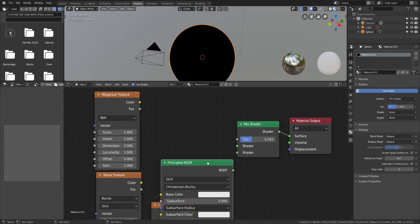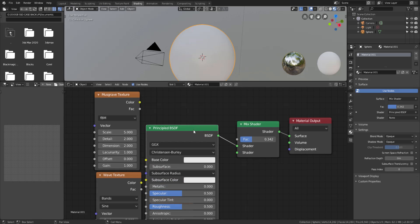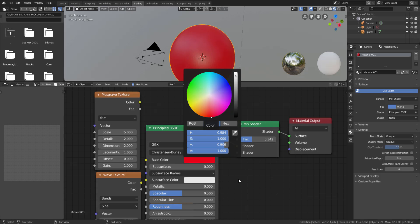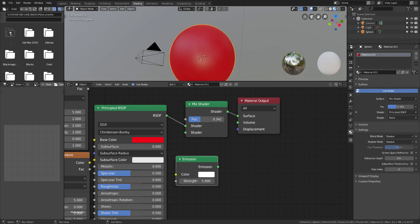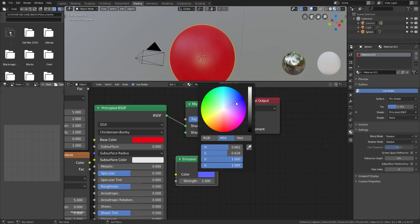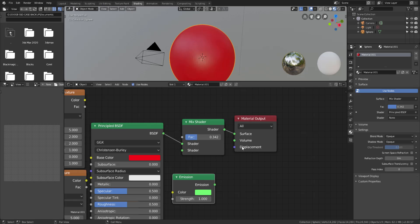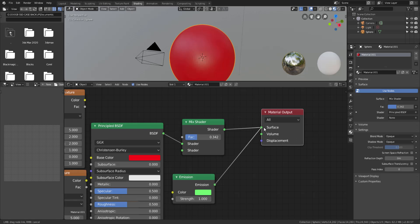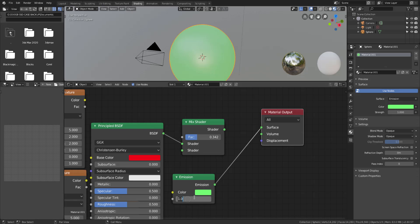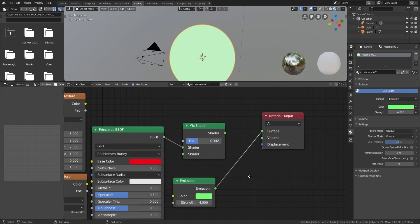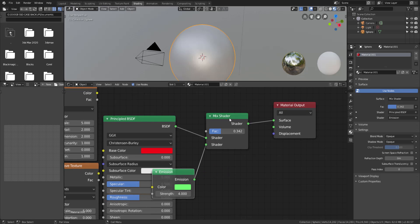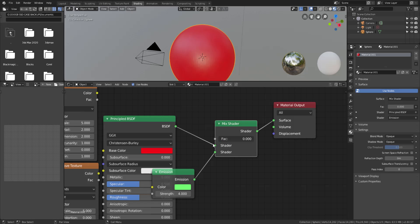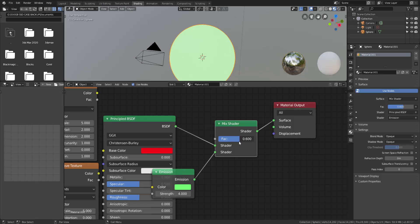Now let's talk about mixing shaders. I have a Principled BSDF here — I'll plug it in and change the color to red, with specularity all the way up. Then I'll bring in an Emission shader, change its color, and plug it to the surface just to see how it looks. I'll increase the emission strength to about 4 so you can see it's glowing. Then I'll plug both shaders into the mix shader — the Principled into one input and the Emission into the other.